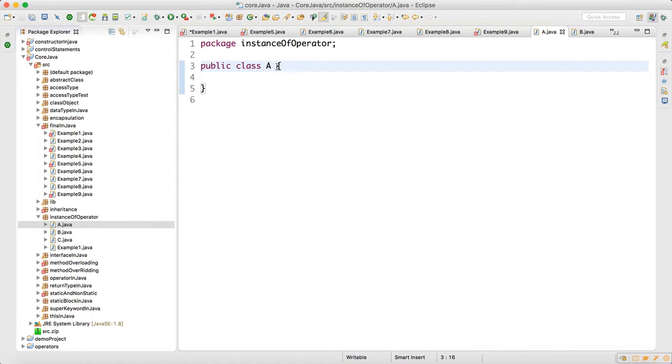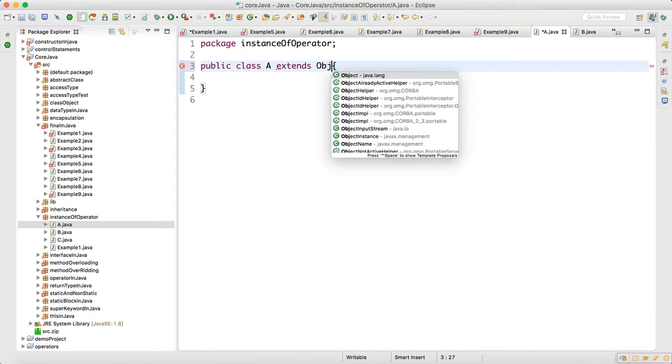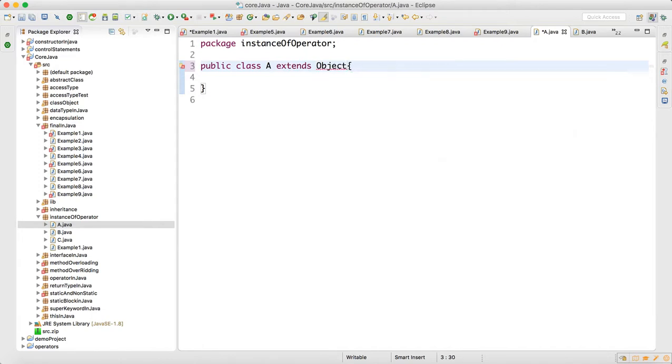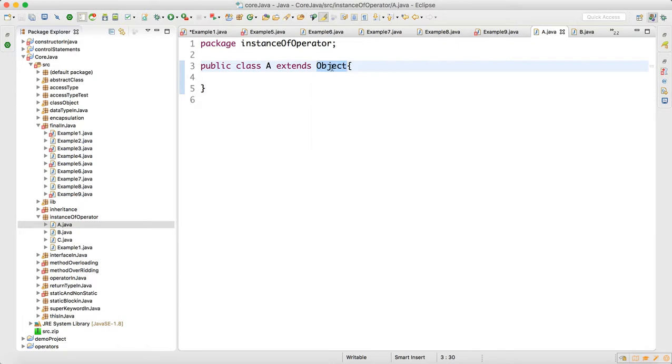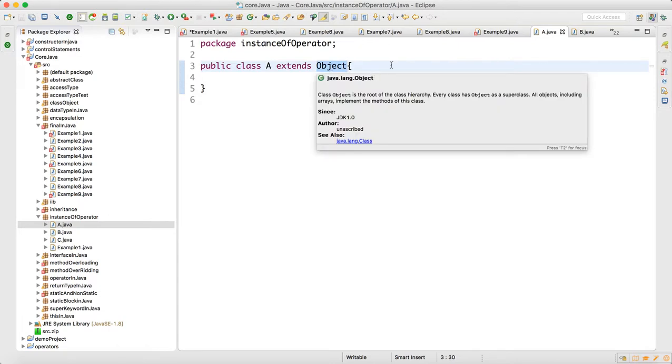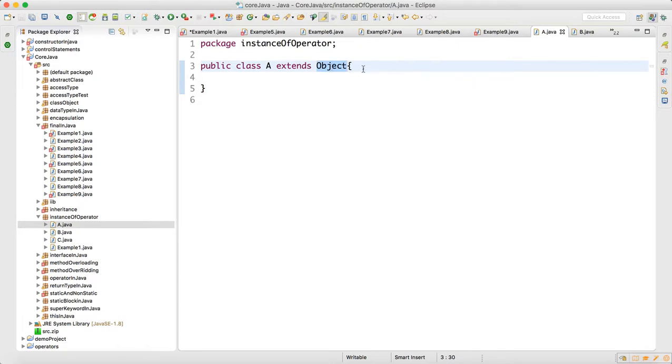Because Object class is the superclass in Java. Irrespective of any class which you write, ultimately your class will extend Object class. This is a very important interview question. When you say Object with capital O, that is a class.